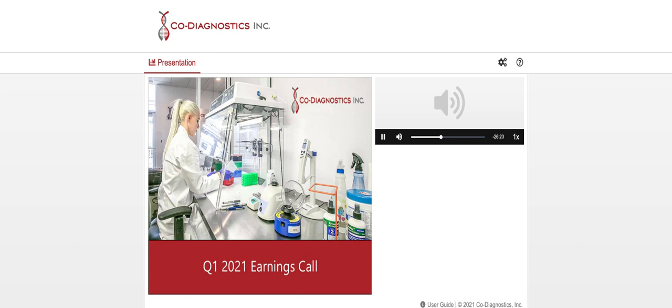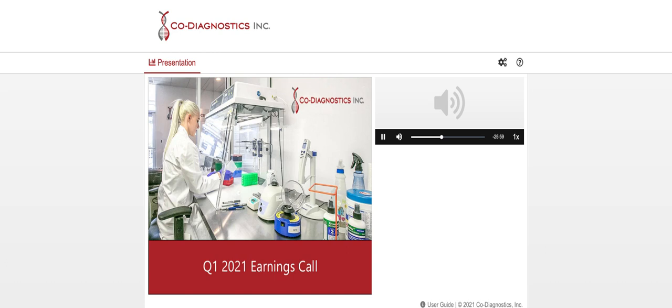Thanks, Dwight. For the quarter, revenue increased to $20.0 million from $1.5 million from the prior year first quarter, primarily due to continued sales of the Logic Smart COVID-19 test. Gross profit increased from $1.1 million in the first quarter of 2020 to $16.8 million in the first quarter of 2021, representing 83.7 percent of consolidated revenue due to improved product mix as compared to the prior year period.